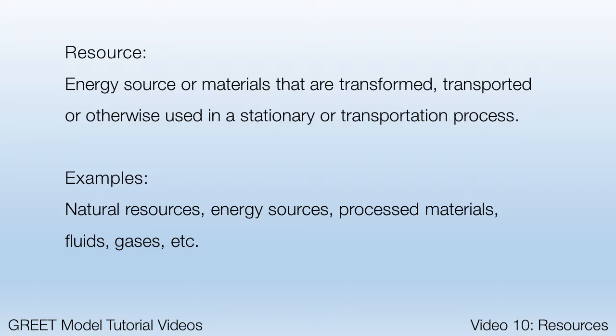Resources can be a natural resource or an energy source. They can also be processed materials, fluids, gases, or other energy types.